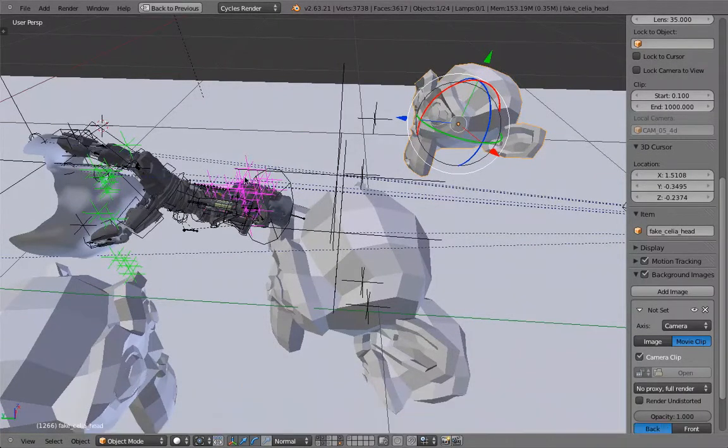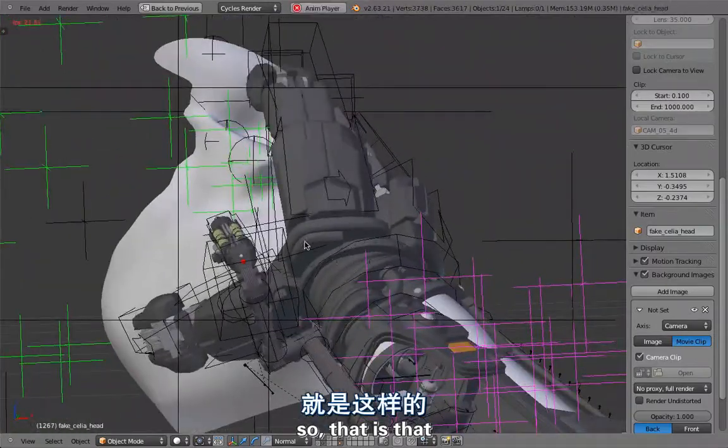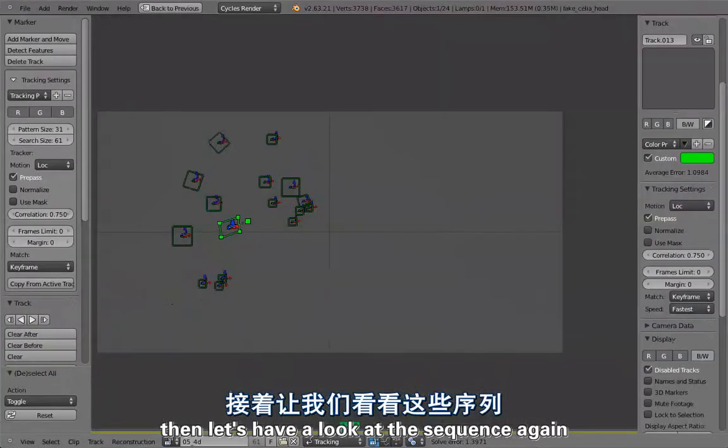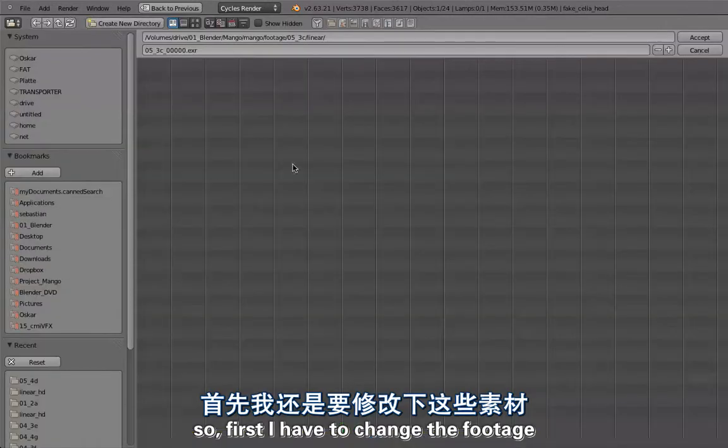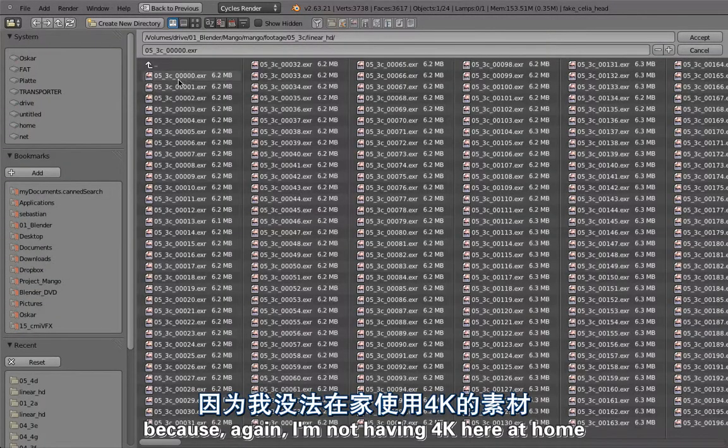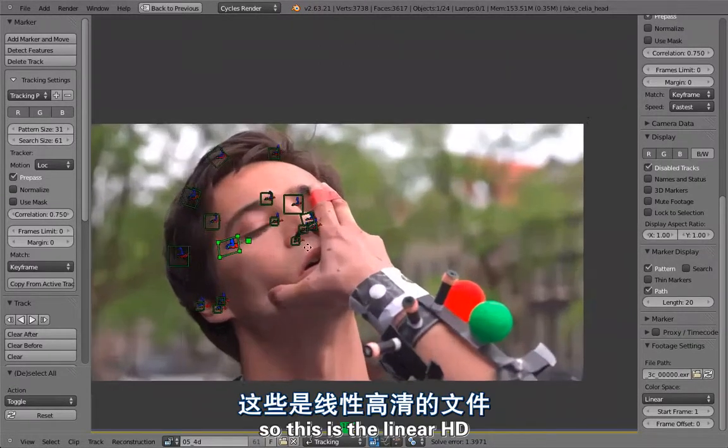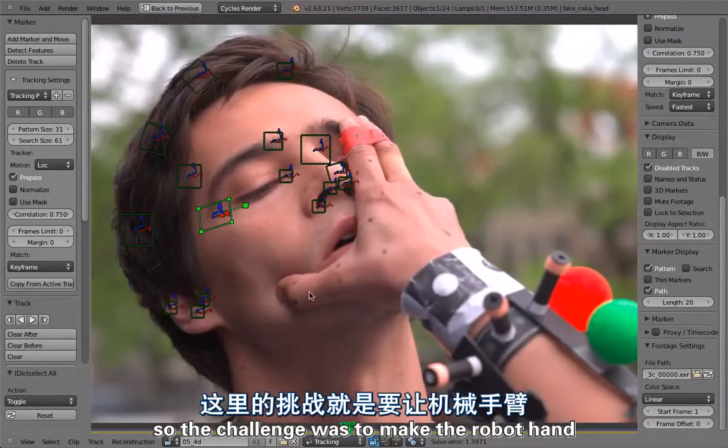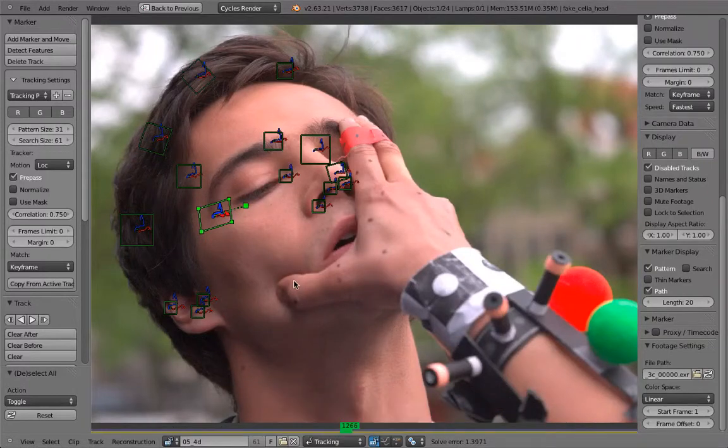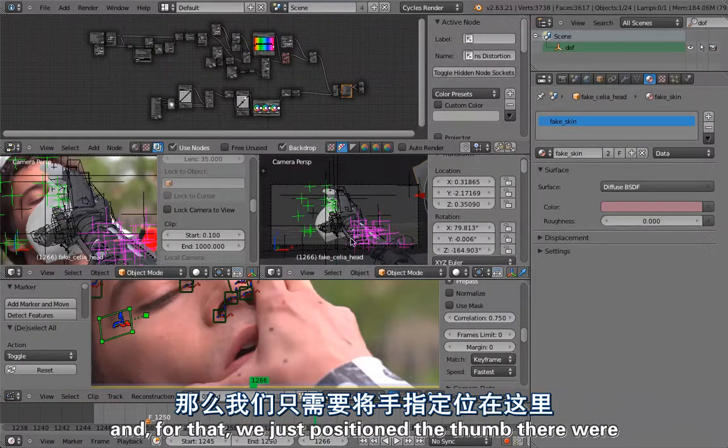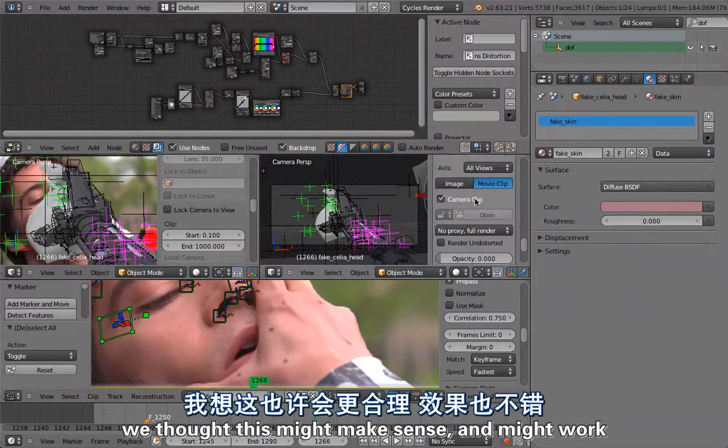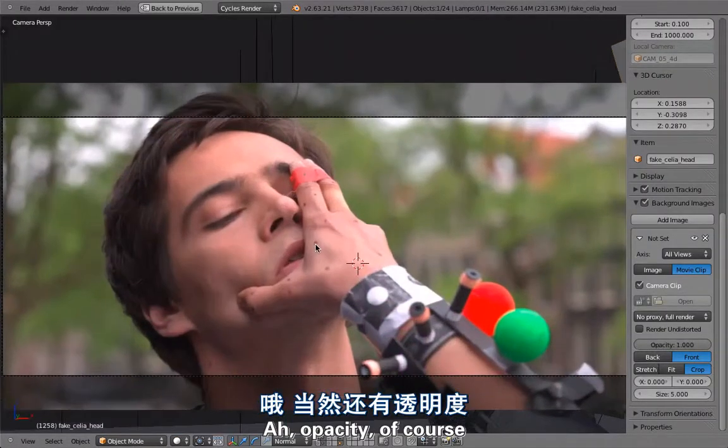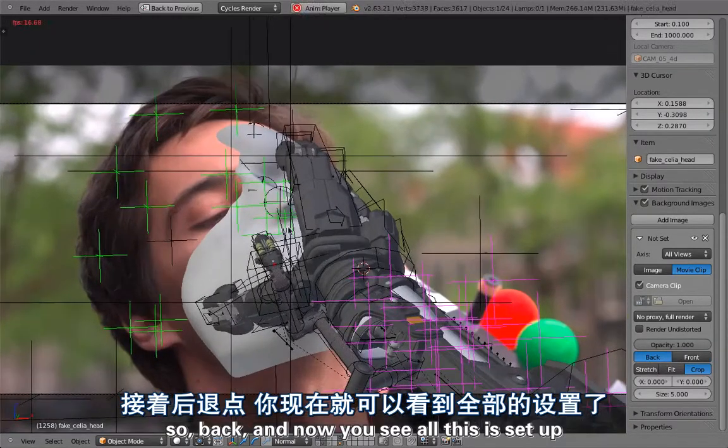Let's have a look at the sequence again. First I have to change the footage because I'm not having 4K here at home, so this is the linear HD. The challenge was to make the robot hand attached to the face and for that we just positioned the thumb there. We thought this might make sense.